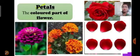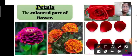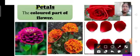Now we will study about each part in detail. First, we will study about the petals. The colored part of the flower is called petals. Can you see these colored parts? Pink one, yellow one, orange one — these are called petals of the flower.